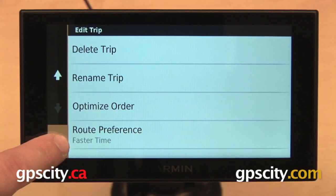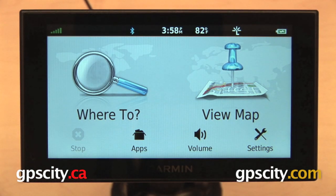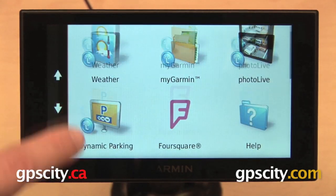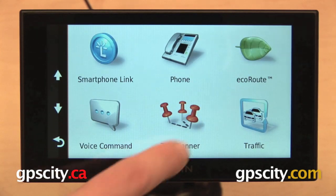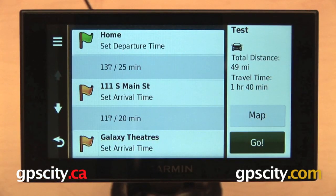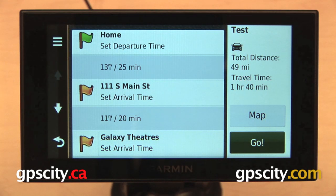Now that our route is saved, we can actually exit out of this and it's still going to stay within our Trip Planner app and we can access that again by going back into Apps, Trip Planner, and there it is. Now that's a quick overview of the Trip Planner on the Garmin Nuvi 2014 Advanced Series of Automotive GPS.